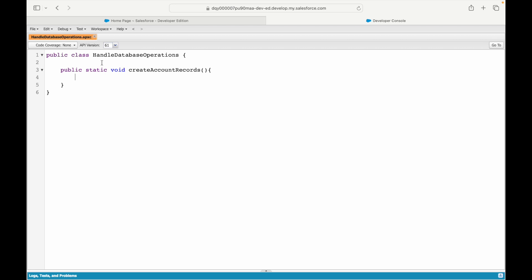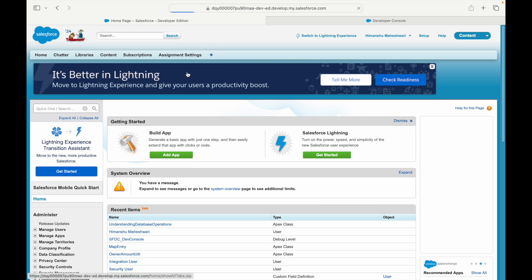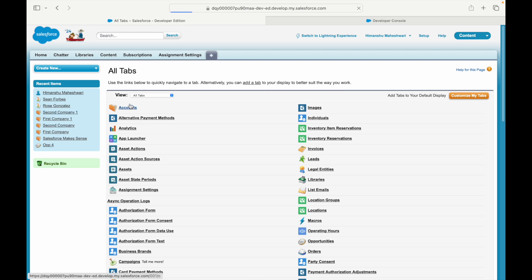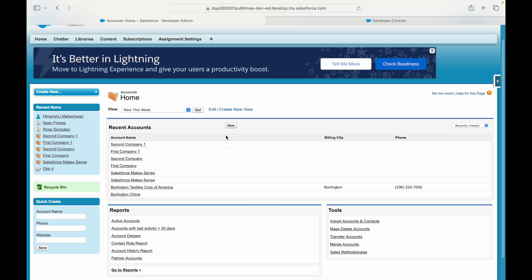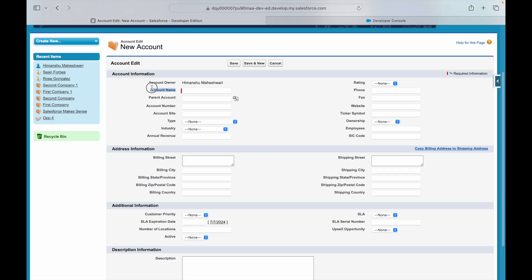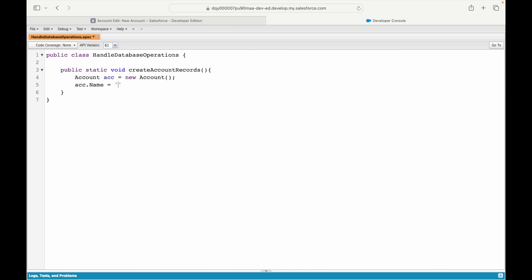To insert an account record, you first instantiate it: Account acc = new Account(). Then you need to know which fields are mandatory. One way is to check the documentation; another is to go to your Salesforce org and look at the account page layout. If I go to Accounts and click New, I can see only the Account Name is mandatory — it has the red symbol. So I'll say account.Name = 'First Account', and then insert acc.